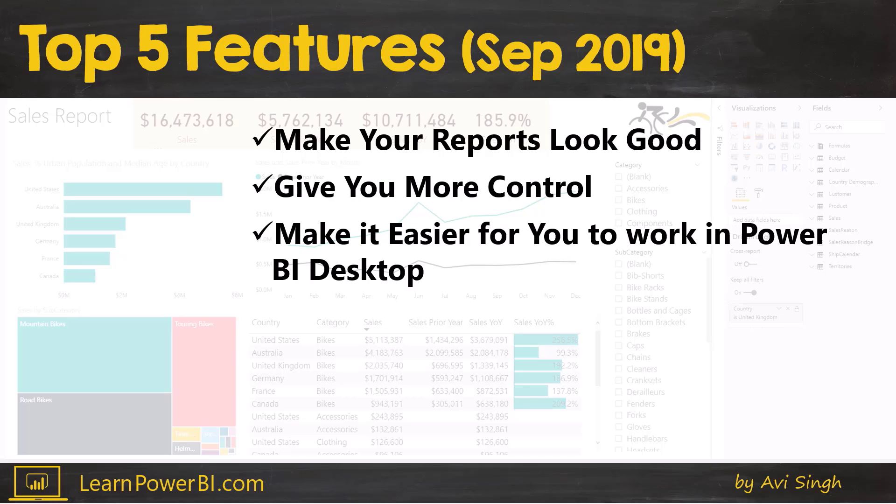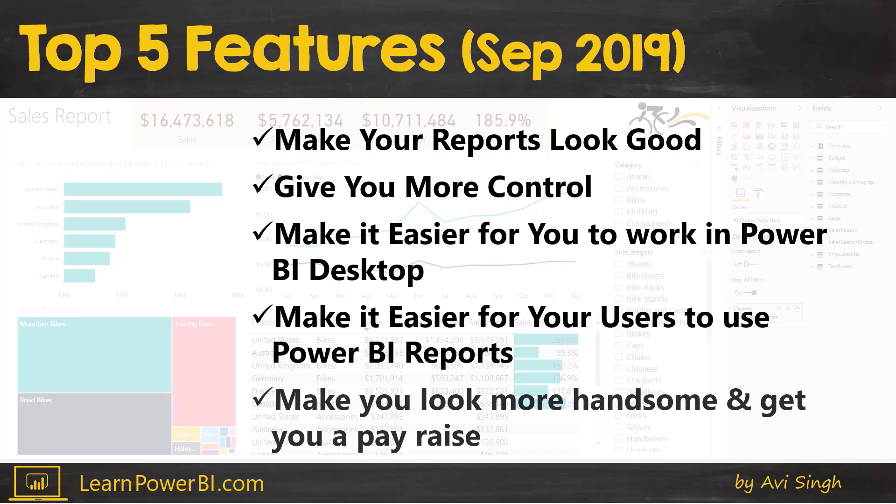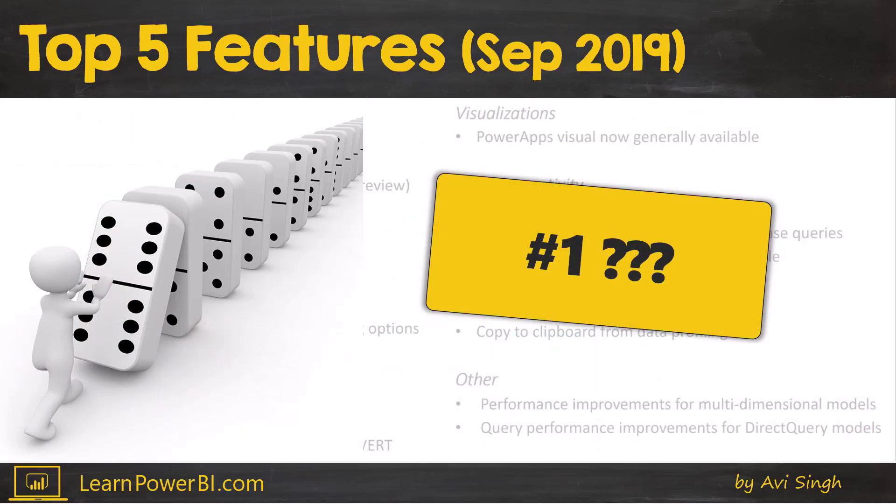It's going to make it easier for you to work in Power BI desktop, and there's a feature which is going to make it easier for your users to use your Power BI reports. And last but not least, it's going to make you look more handsome and get you a pay raise. Well, actually the last one may be only half true. Our number one feature at this time is something small but we feel has a big impact. So stick around for that.